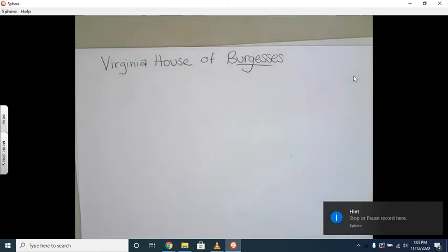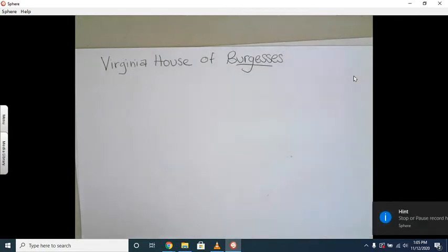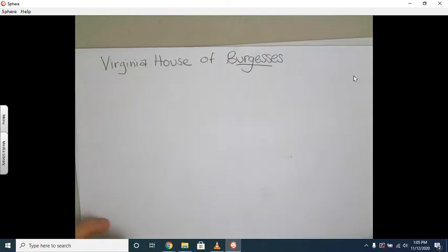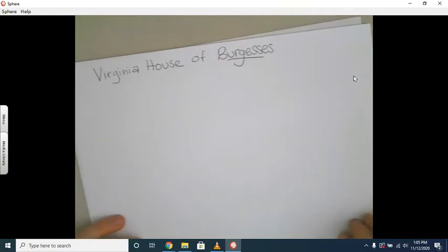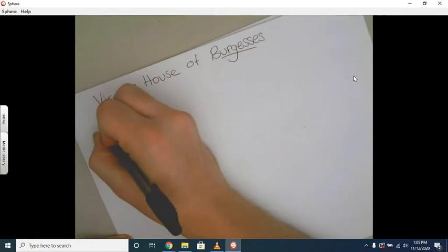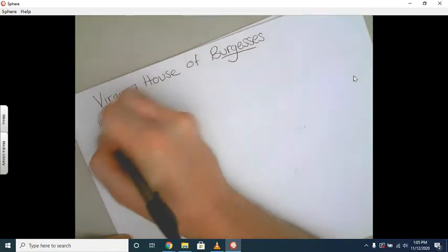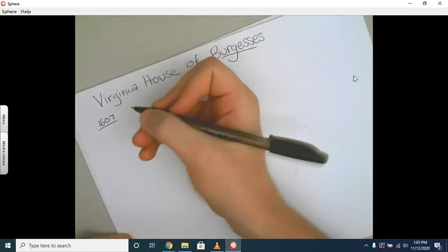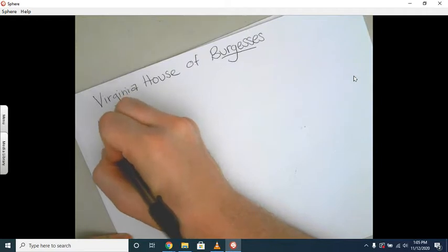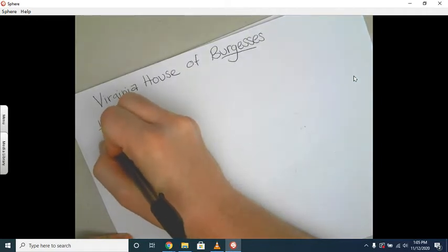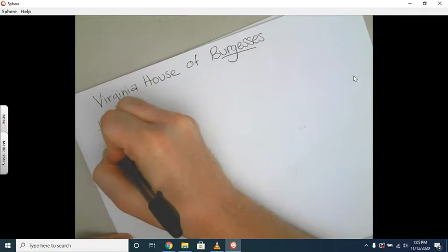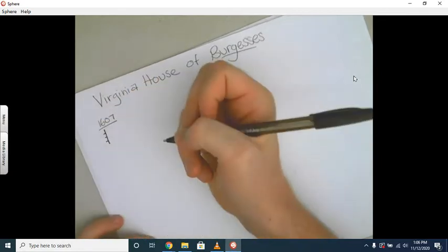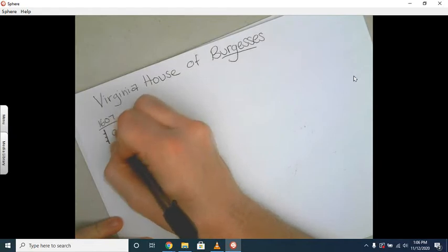Okay, the last political element of colonies that we need to talk about is going to be the Virginia House of Burgesses. To do this, we're going to talk a little bit of the history of the Virginia colonies. In 1607, the Virginia colonies start and it's made up of people wanting to escape life and have the easy life in the colonies, right? Most of the time.